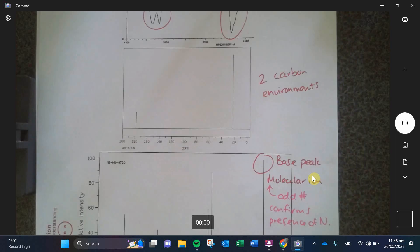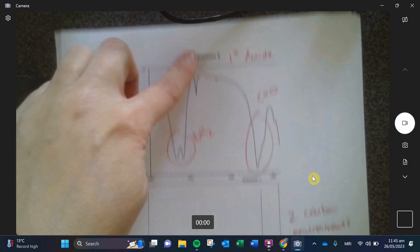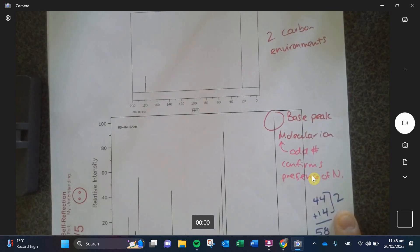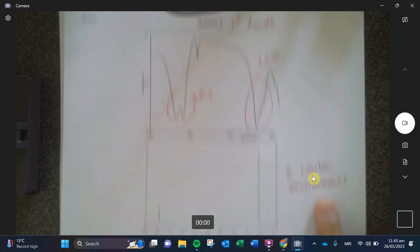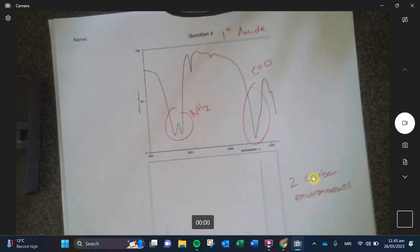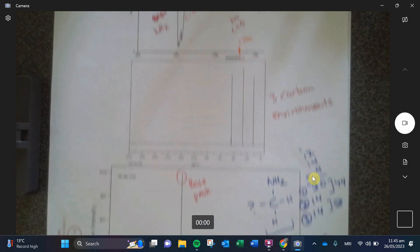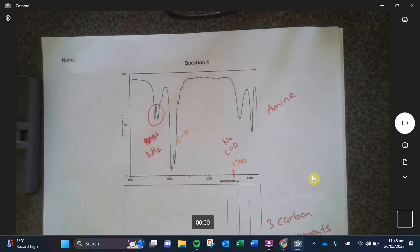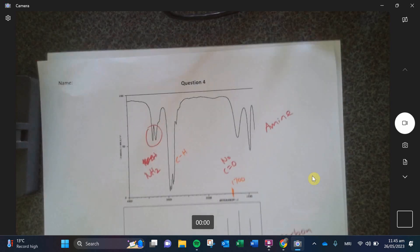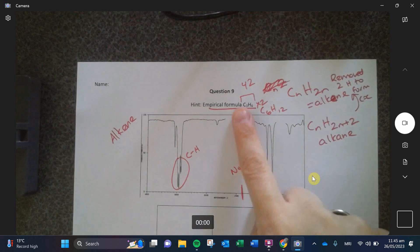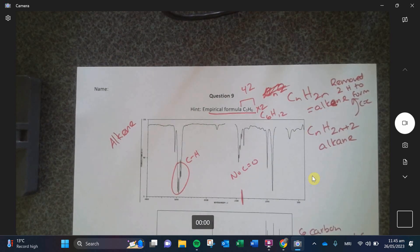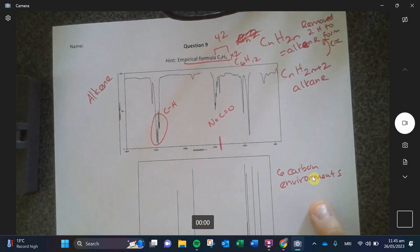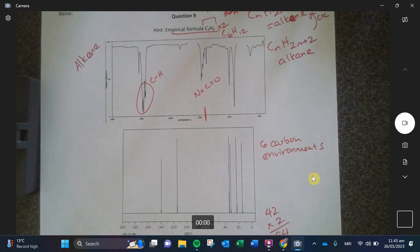In question number three, you identified two carbon environments and there were two carbons in the molecule, so on the CMMR it also says two carbons — that one does match. Question number four: you identified three carbons and there are three carbon environments, so that one matches too. And in question number nine, you identified six carbons because we times it by two, and there were six carbon environments on the CMMR — that one also matches.